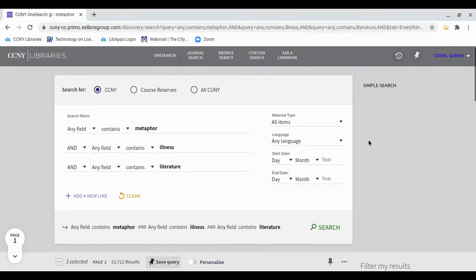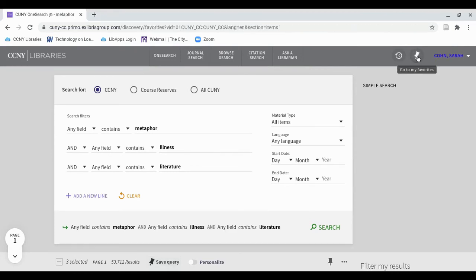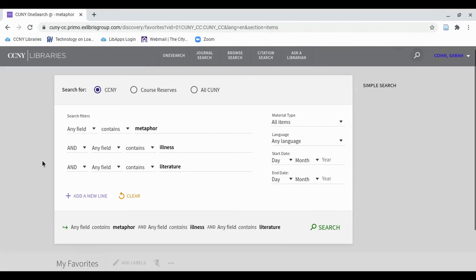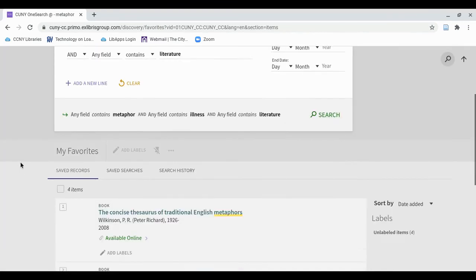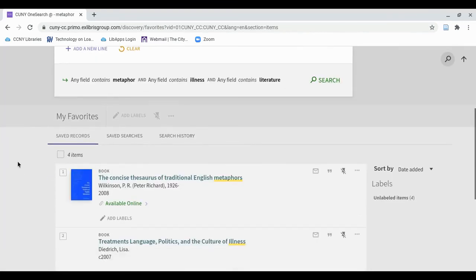To see your saved items and searches, look for the pushpin icon next to your name. There are separate tabs for saved items, here called records, and saved searches.